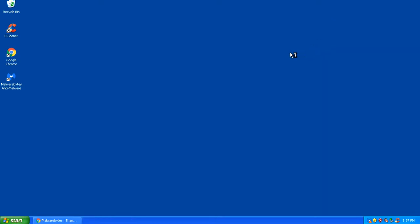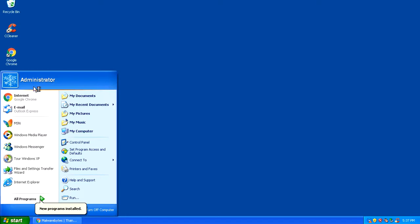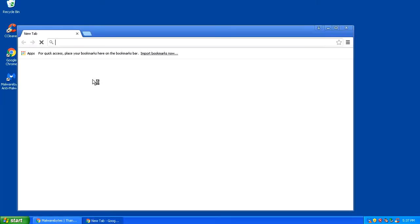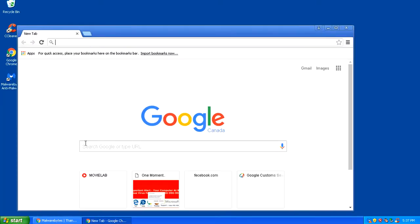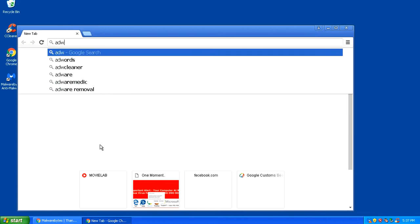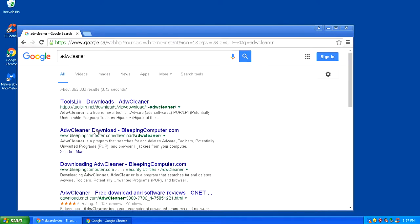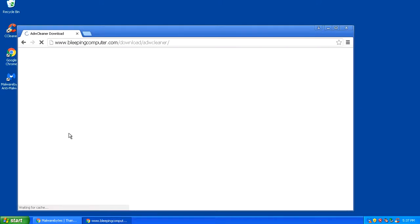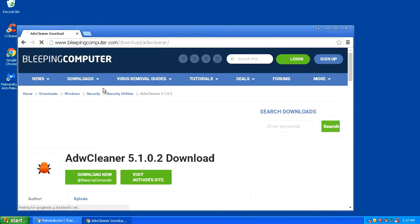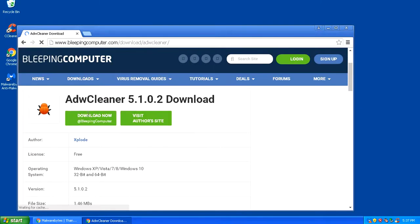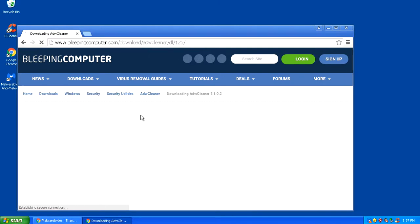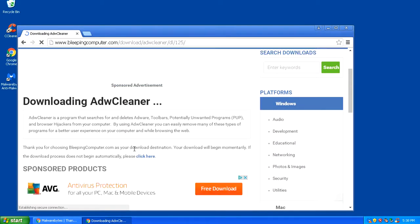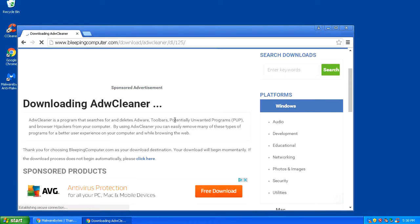Another program you can try is ADW Cleaner. You can do a search for ADW Cleaner. That will also clear up anything like PC Cleaner and stuff like that, unwanted software. Download a copy of ADW Cleaner and perform a scan on the computer. Once you run these programs, you should have freed up some of the malware on your system.